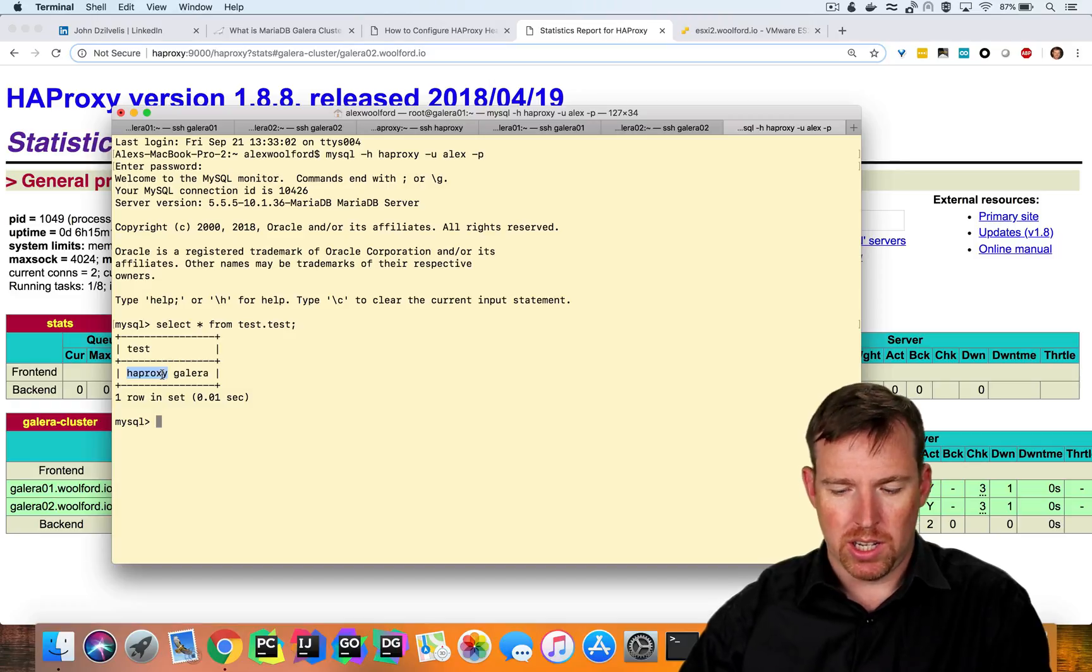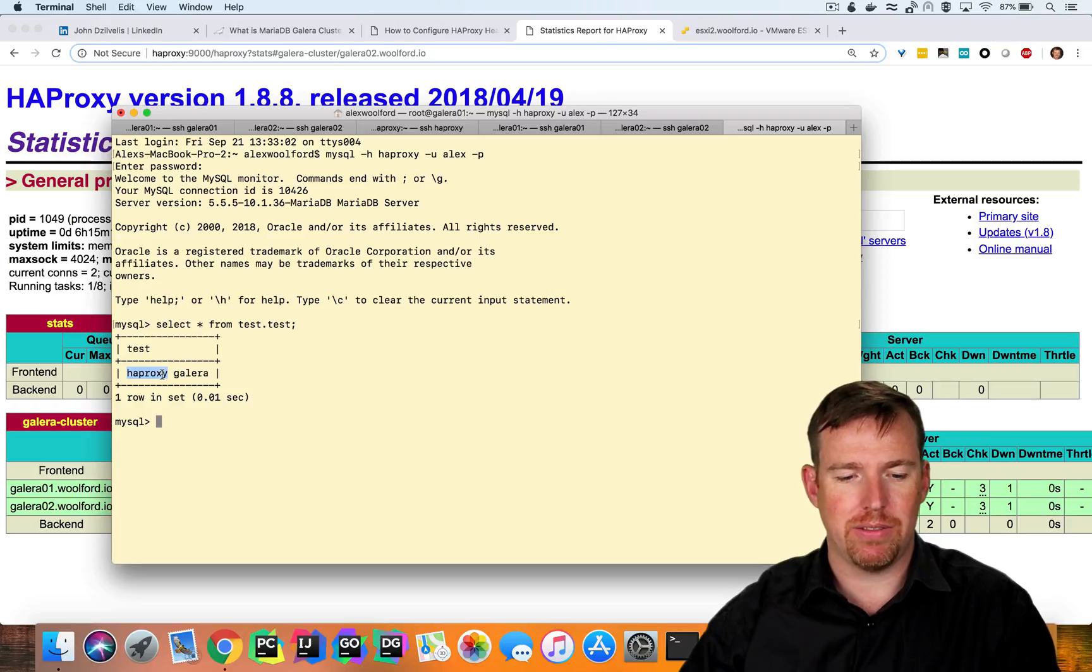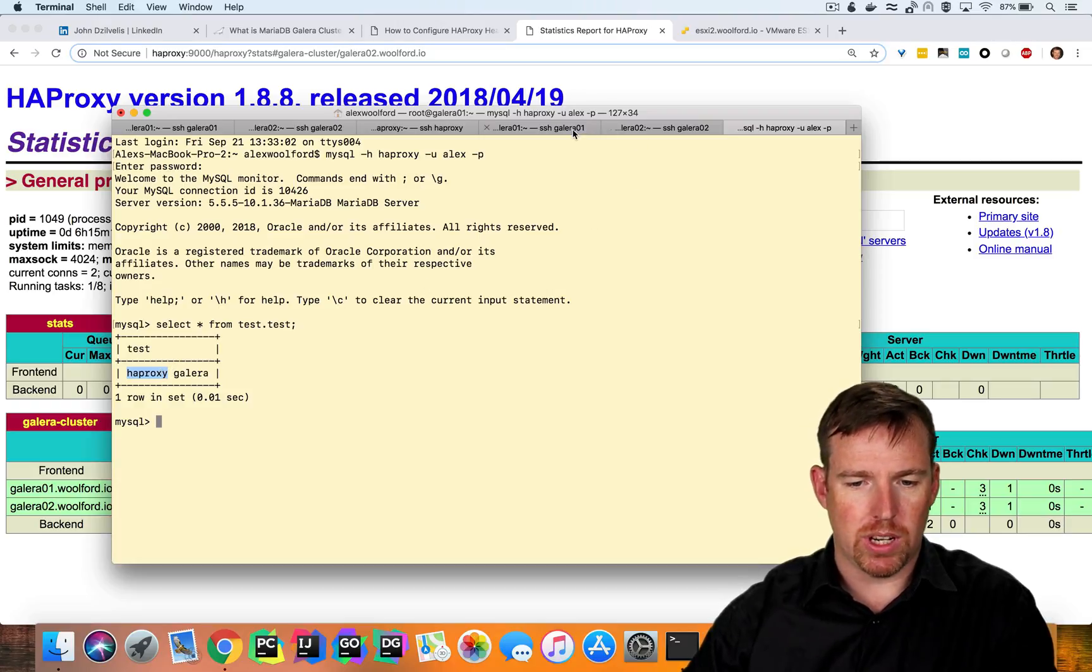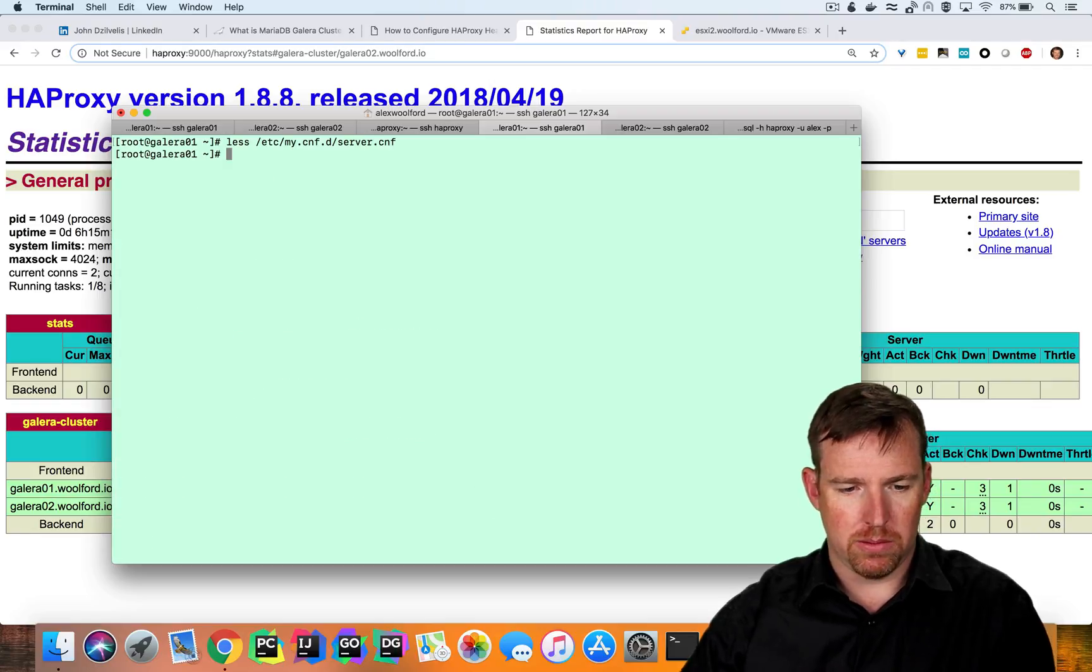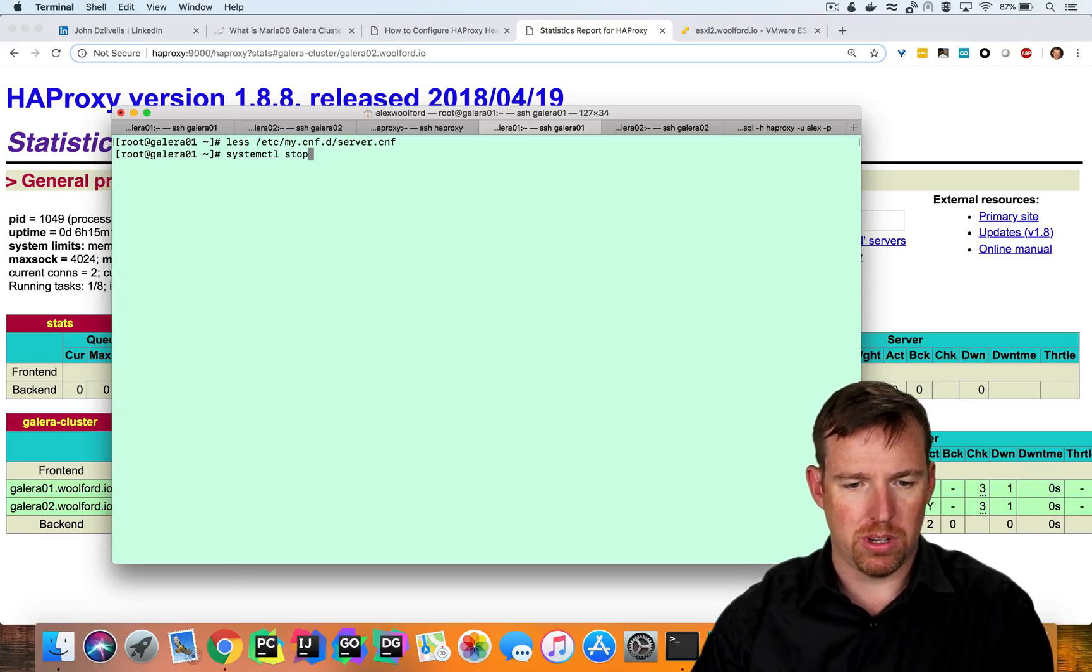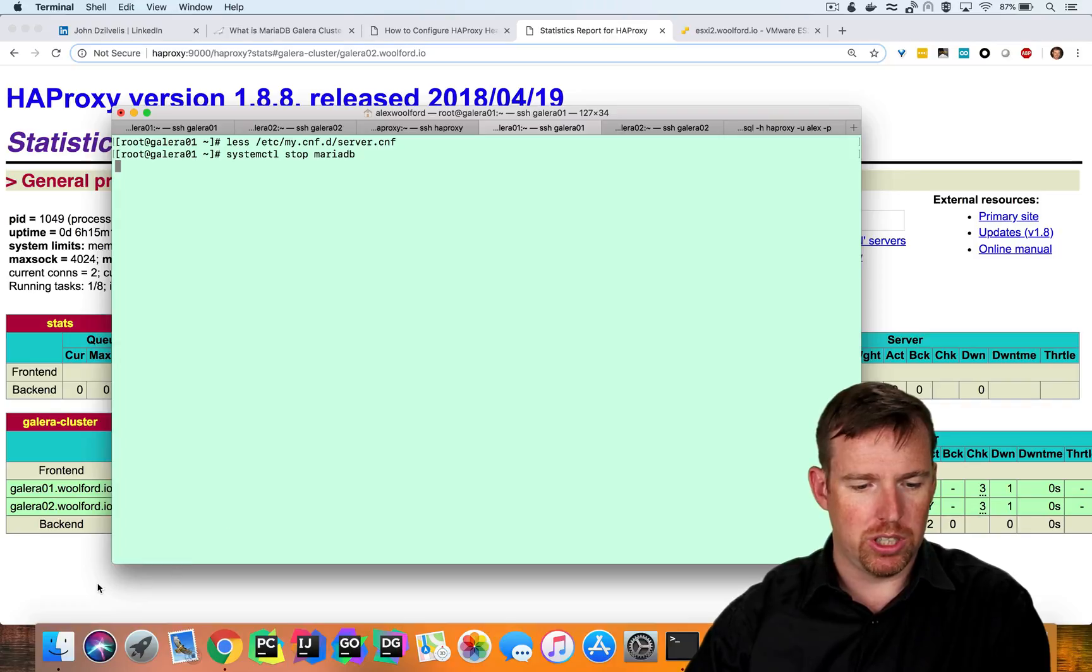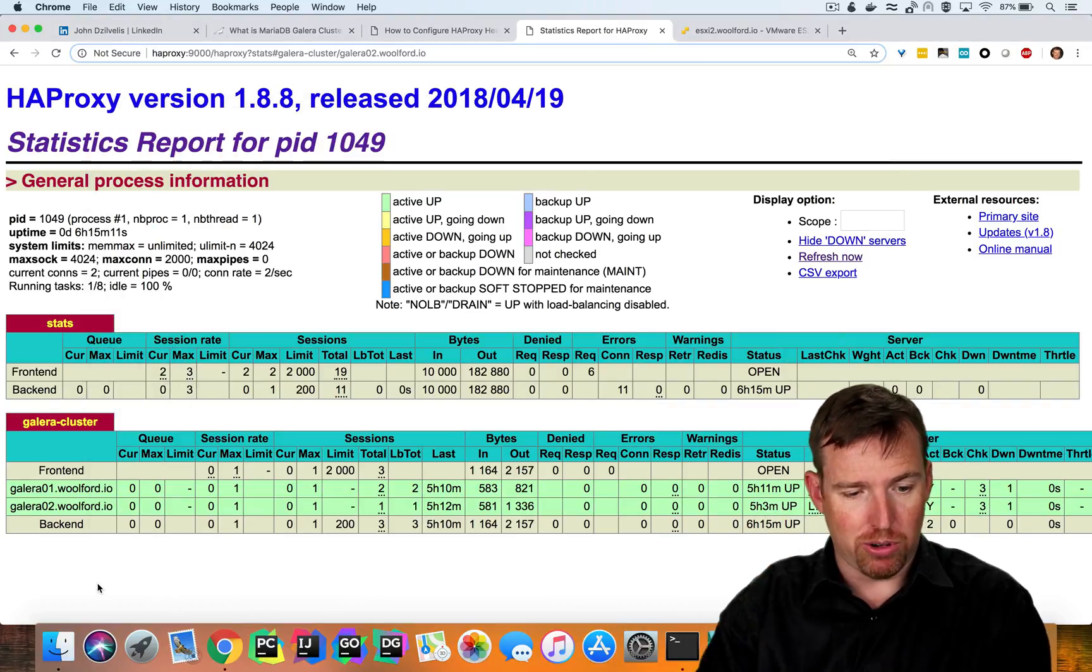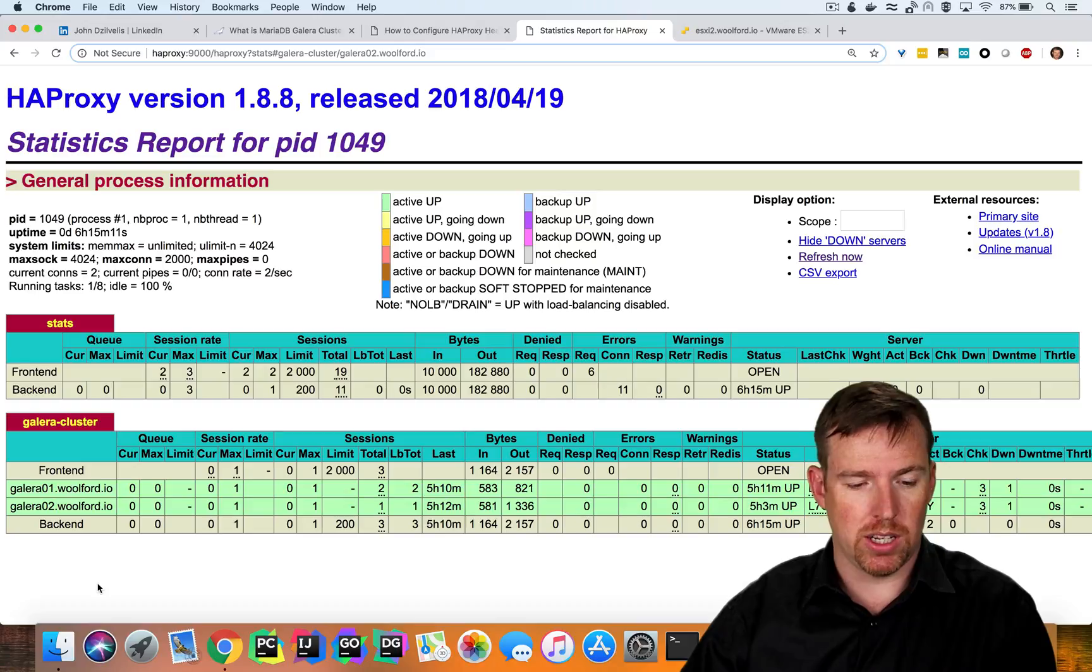So what I'm going to do now is take one of the nodes offline and we can see the behavior here. So first of all, let's pop over to Galera1 here. I'm going to say systemctl stop MariaDB. And in a moment, we should see that HAProxy detects this as being down or unhealthy.